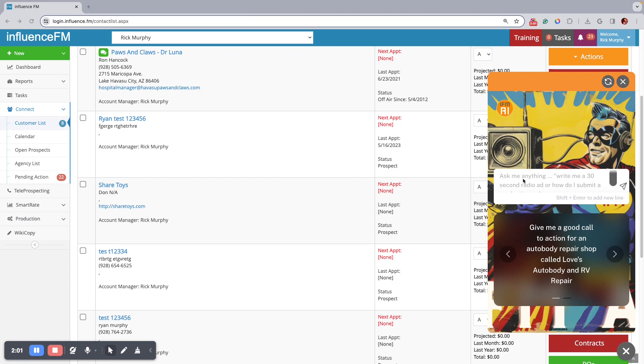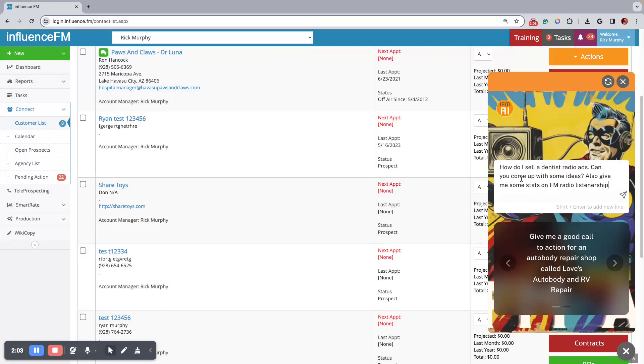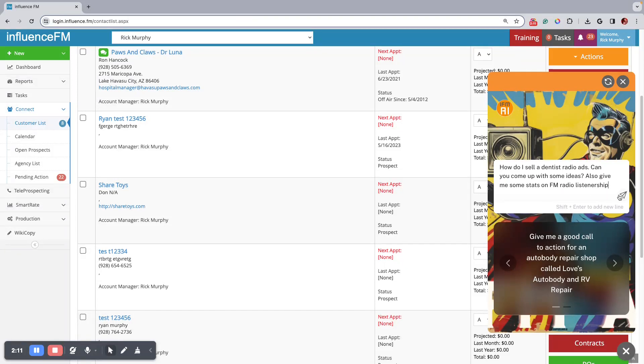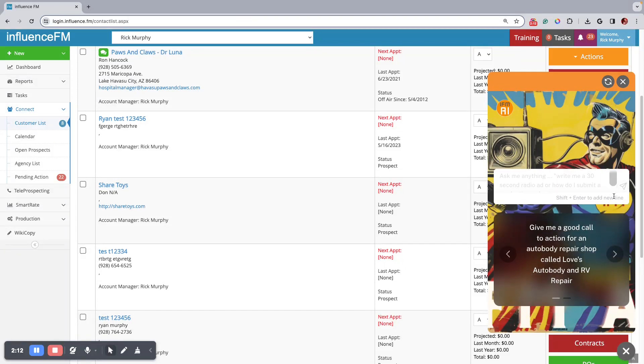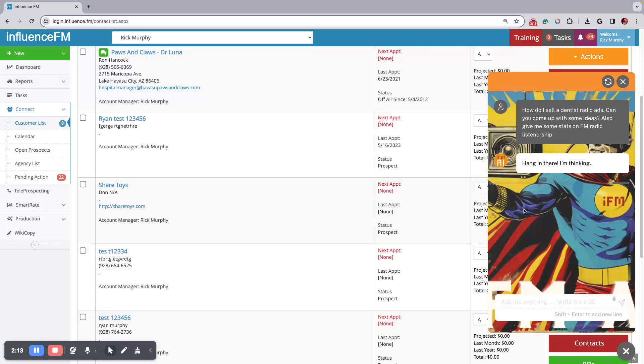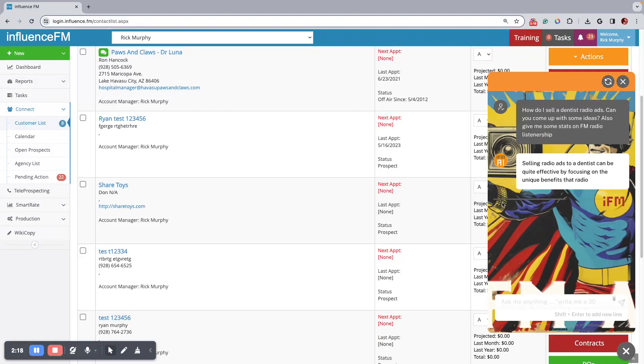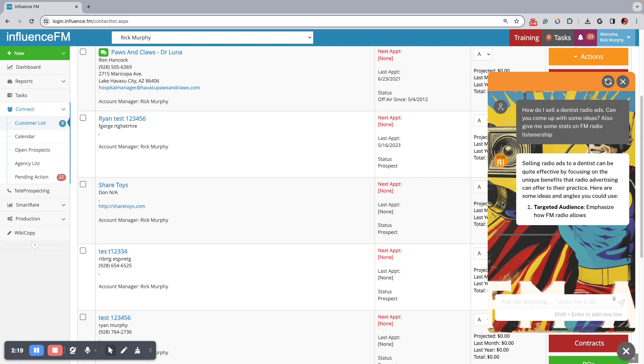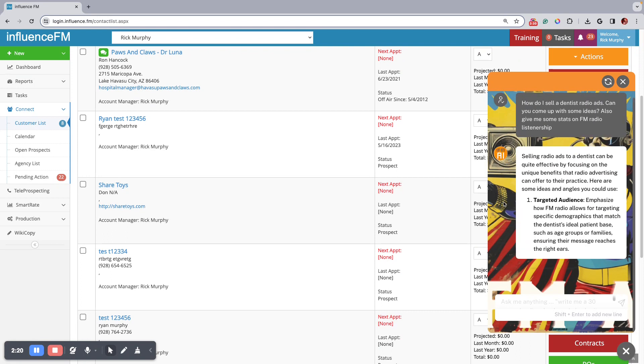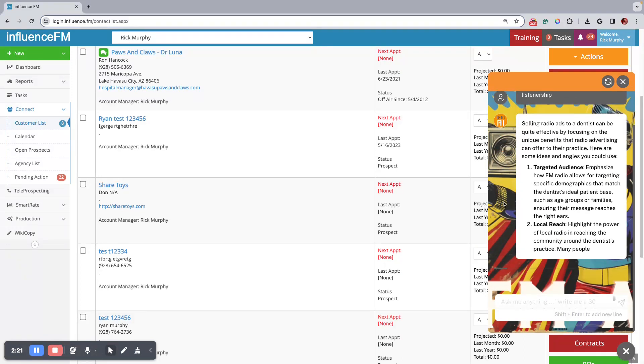This one's actually pretty cool. All right, so I'm going to just copy and paste this from some that I had on my email here. How do I sell dentist radio ads? Can you come up with some ideas? Also give me some stats on FM radio listenership. And there it goes.